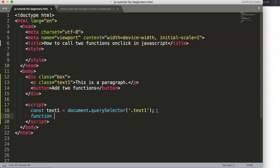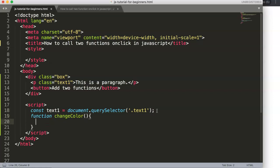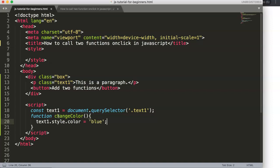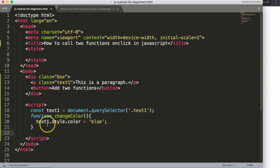The first function is called 'changeColor'. Inside the curly braces we write: text1.style.color = 'blue'. That's our first command — it changes the paragraph text color to blue.